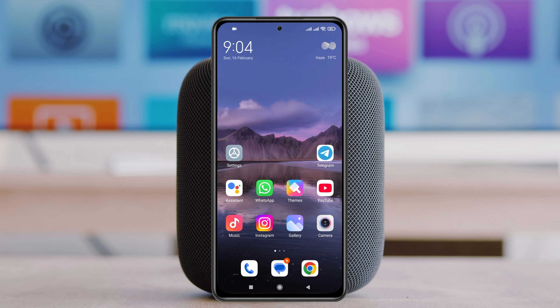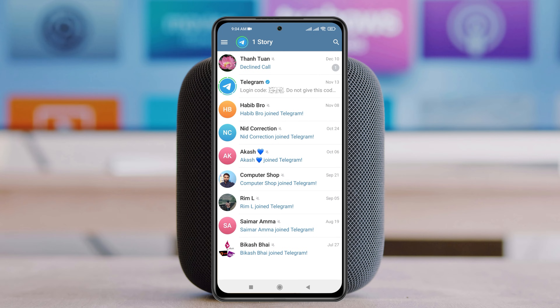To do that, first thing first I'm going to open up the Telegram application on my device, and from the home page the very first thing you can do is check out your archive section.